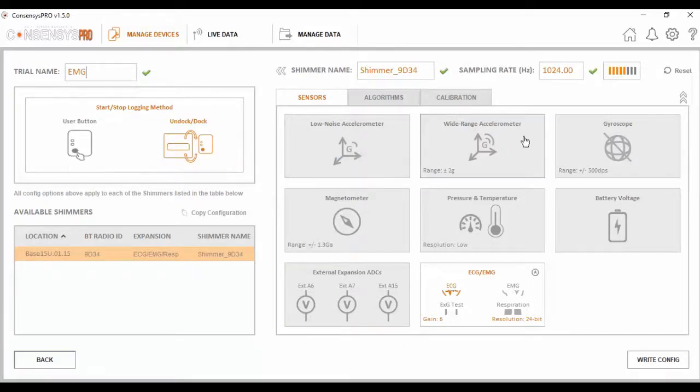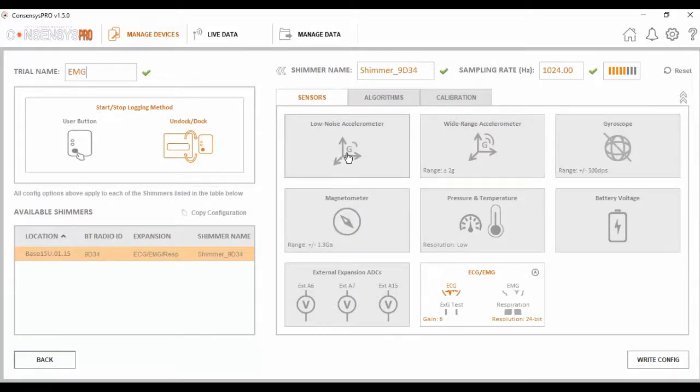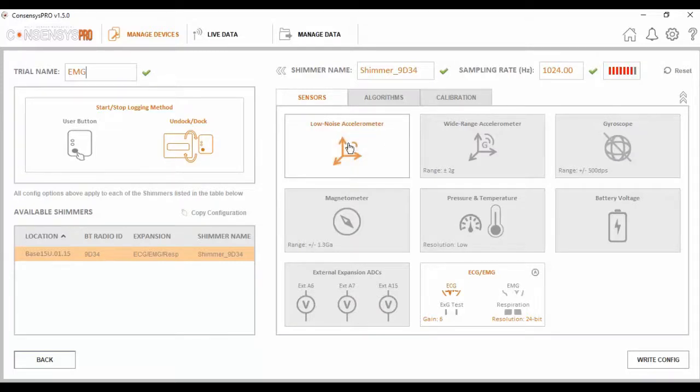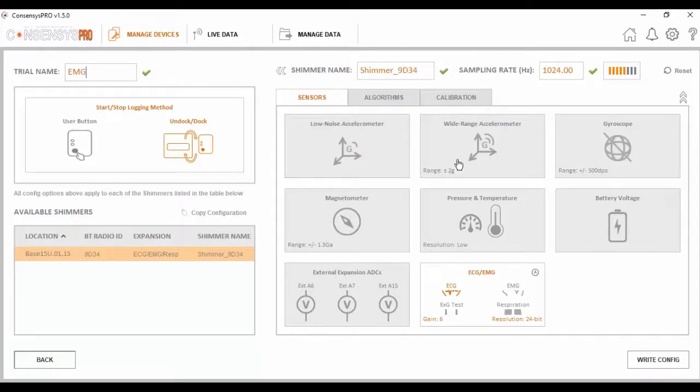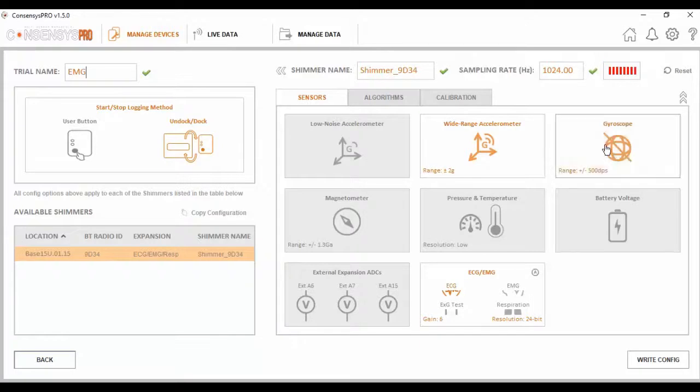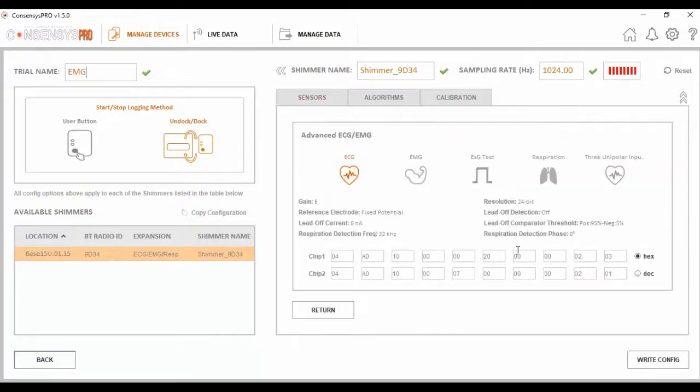Next, I need to decide what signals I want enabled for my trial. This is done by highlighting a particular signal. If it's greyed out, it's not enabled. If it's highlighted, it is enabled. The range can also be set on these signals. For the purpose of this trial, I'm going to use wide range accelerometer, gyroscope, and EMG.